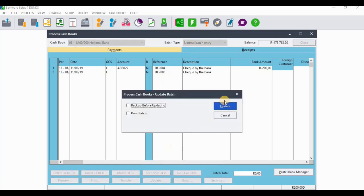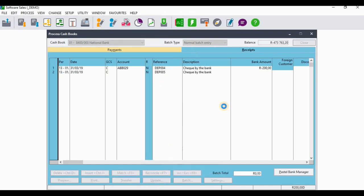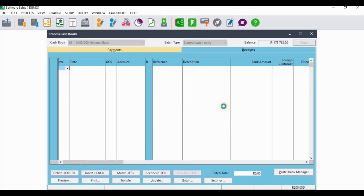After doing that you're just going to update the receipts batch, then you're just going to update your batch right there.